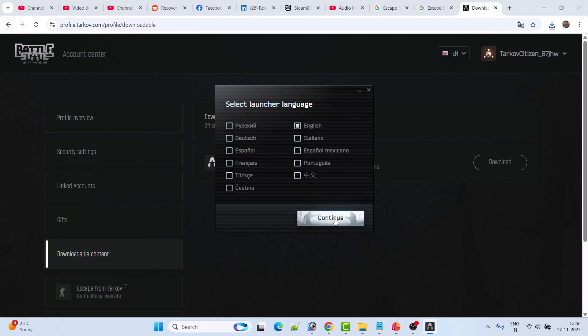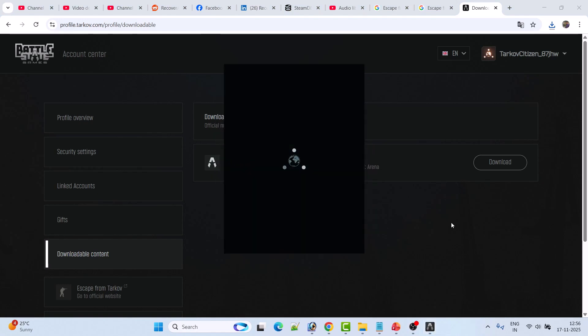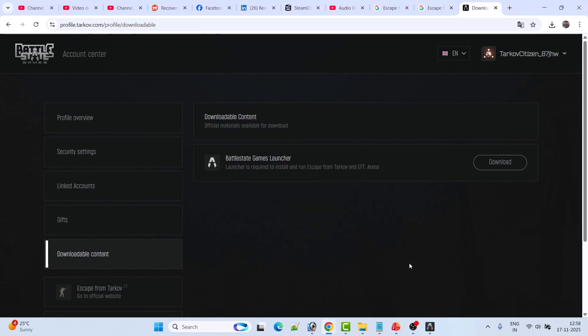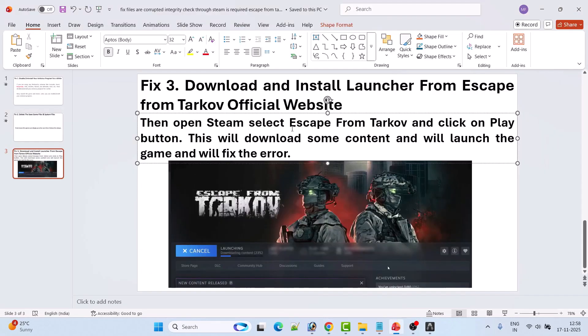The launcher will open — click Continue. You don't have to log in to your account; just simply minimize it. Now open Steam, select the Escape from Tarkov game, and click the Play button. This will download some content, launch the game, and fix the error. By this way you can easily fix this error.